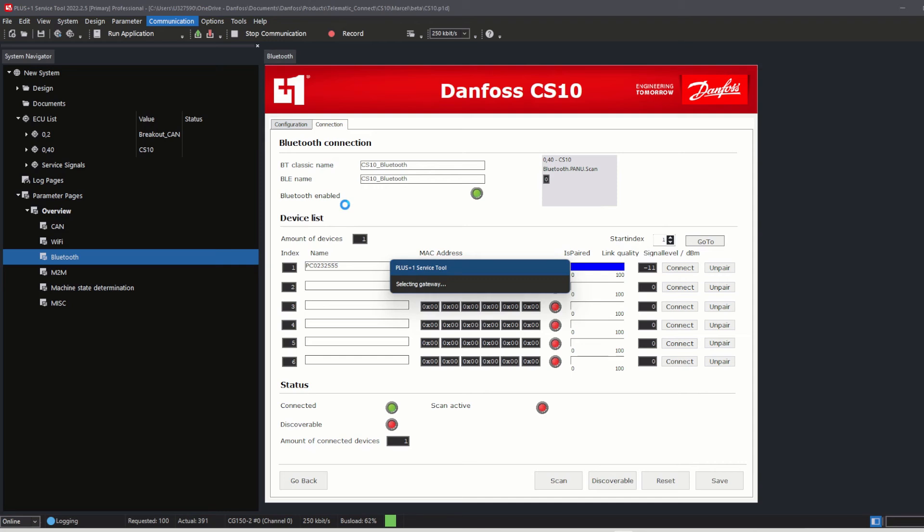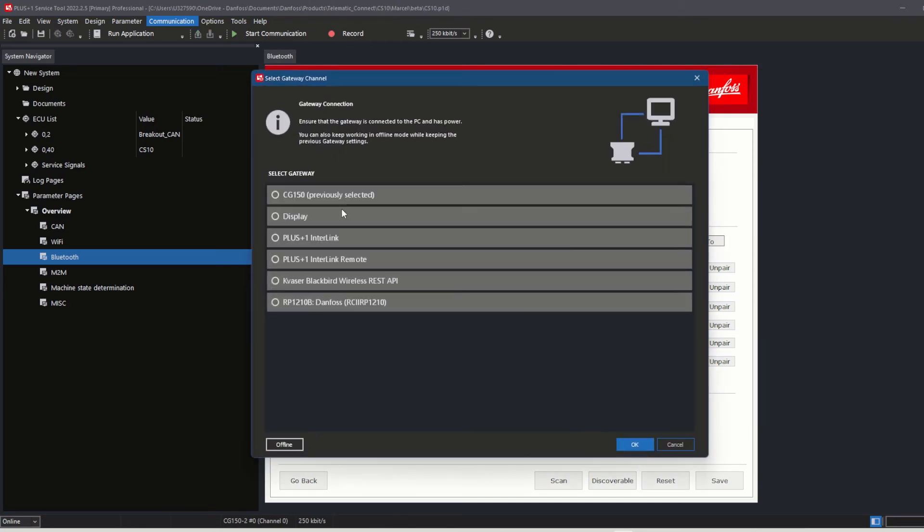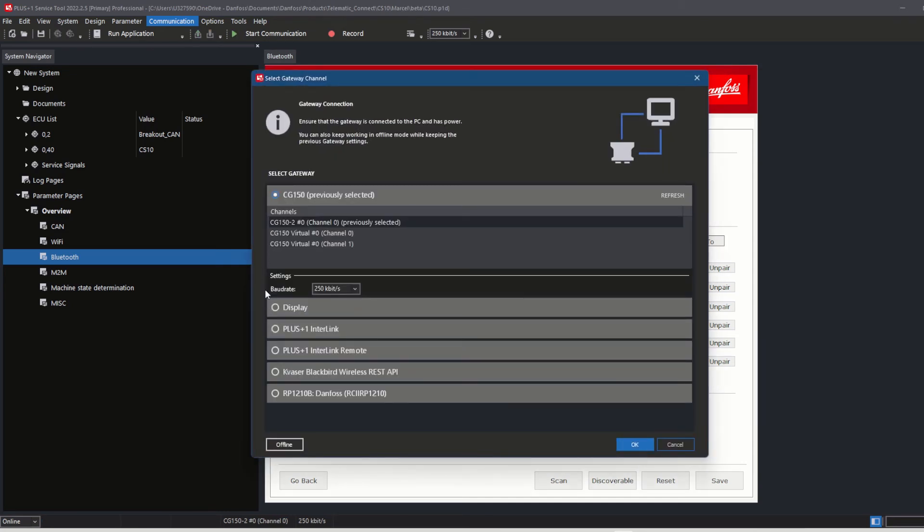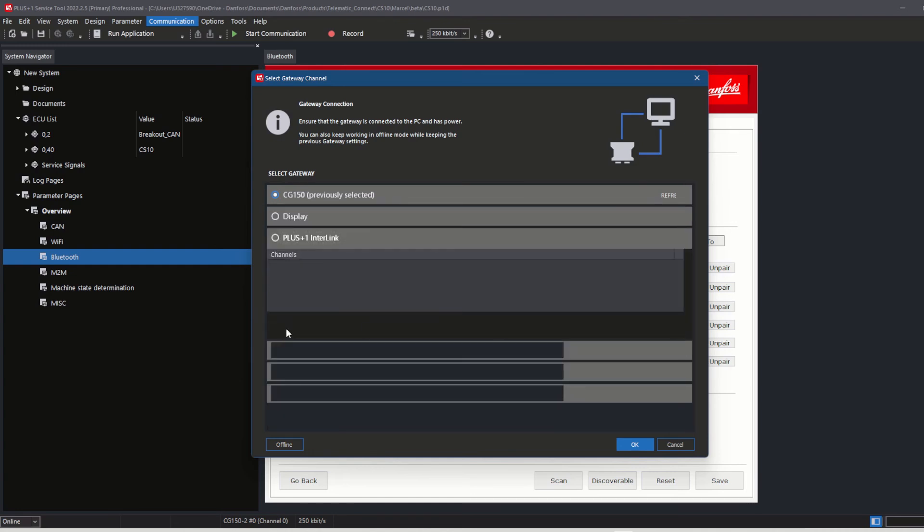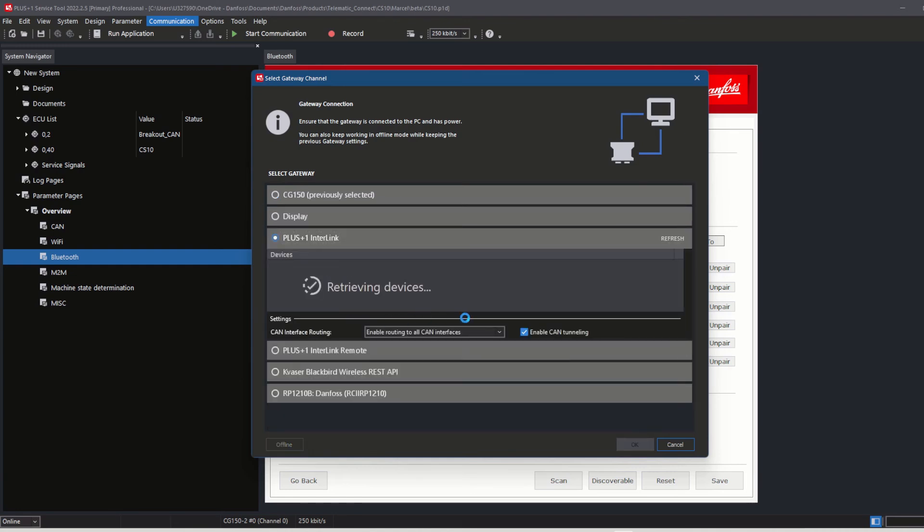Hit Refresh, and then if the device is still not appearing, there might be an issue with the communication from the PC to the CS10. To fix this, you can do a power reset on the CS10 and check the Bluetooth connection from the PC to the CS10 once more.